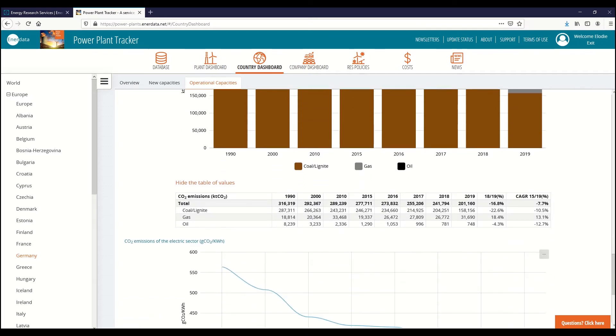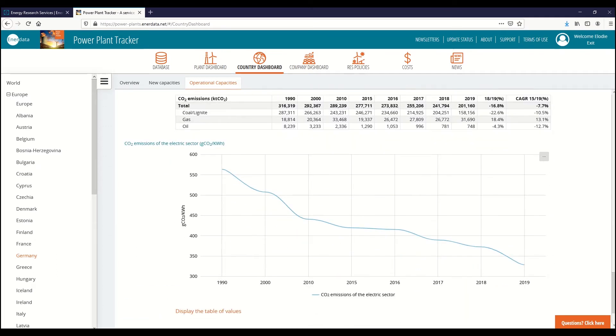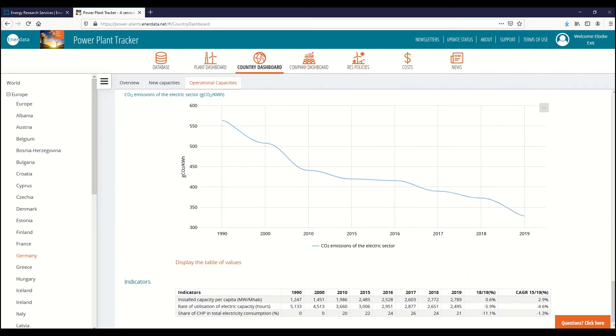The Power Plant Tracker country data is complemented with the latest statistics from Enerdata's renowned global energy and CO2 database.